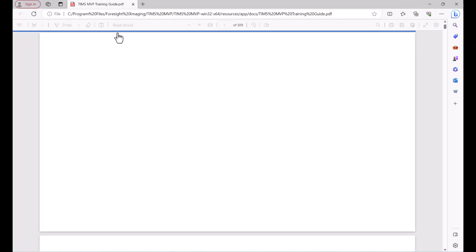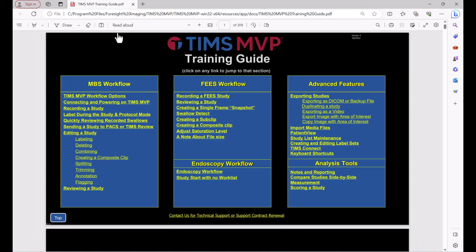Another tab will open which allows me to visualize the TIMSS MVP training guide in PDF format.